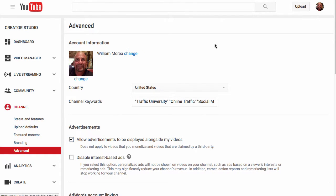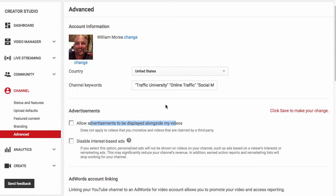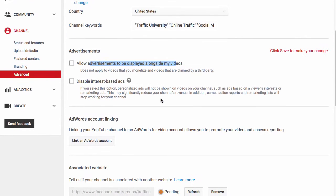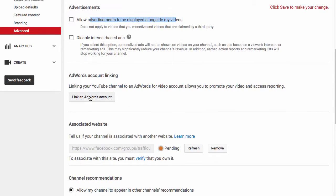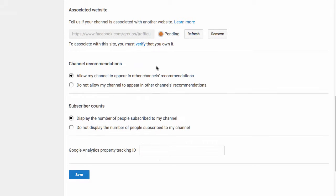And in Advanced here, of course I have my account information. Allow advertisements to be displayed alongside my videos. I don't want the ads to show next to my video, so I'm going to take that off. I can link it to an AdSense account if I wanted to. I have it associated with a website right now, but it's still pending. I'm not sure why it's pending. It could be because it's Facebook, but you can put in a website that will always be associated with it.